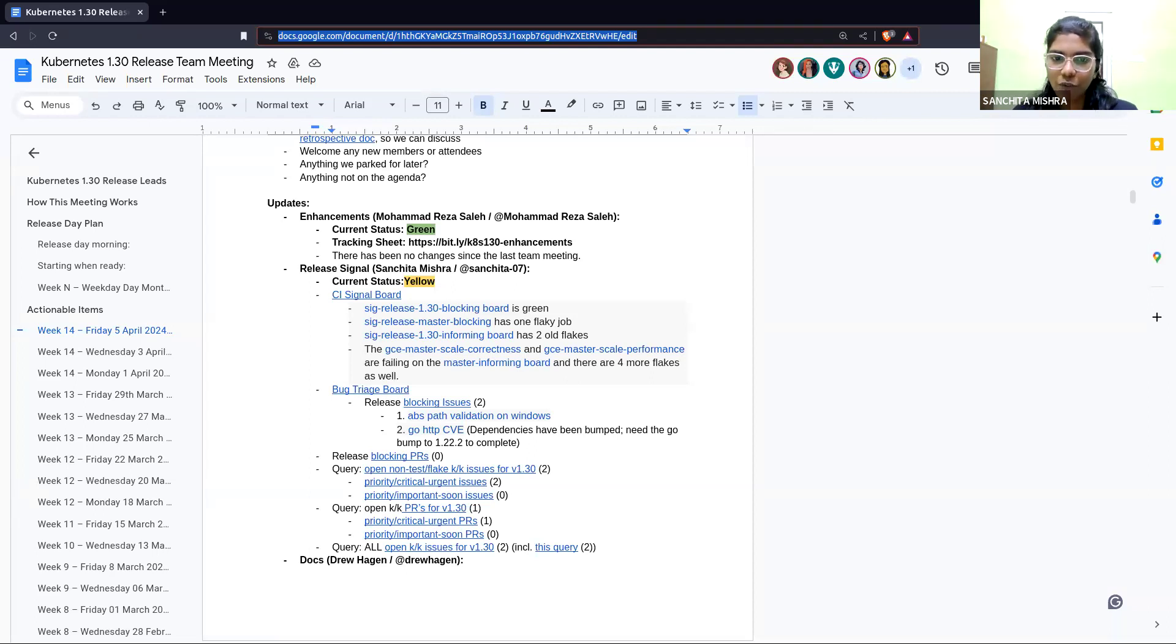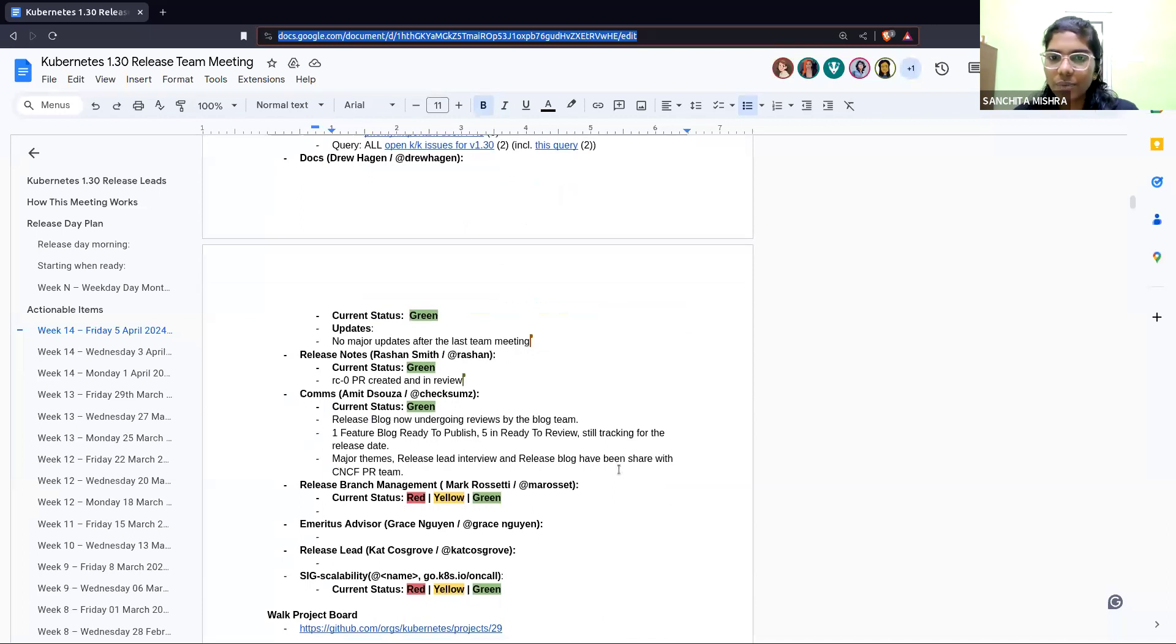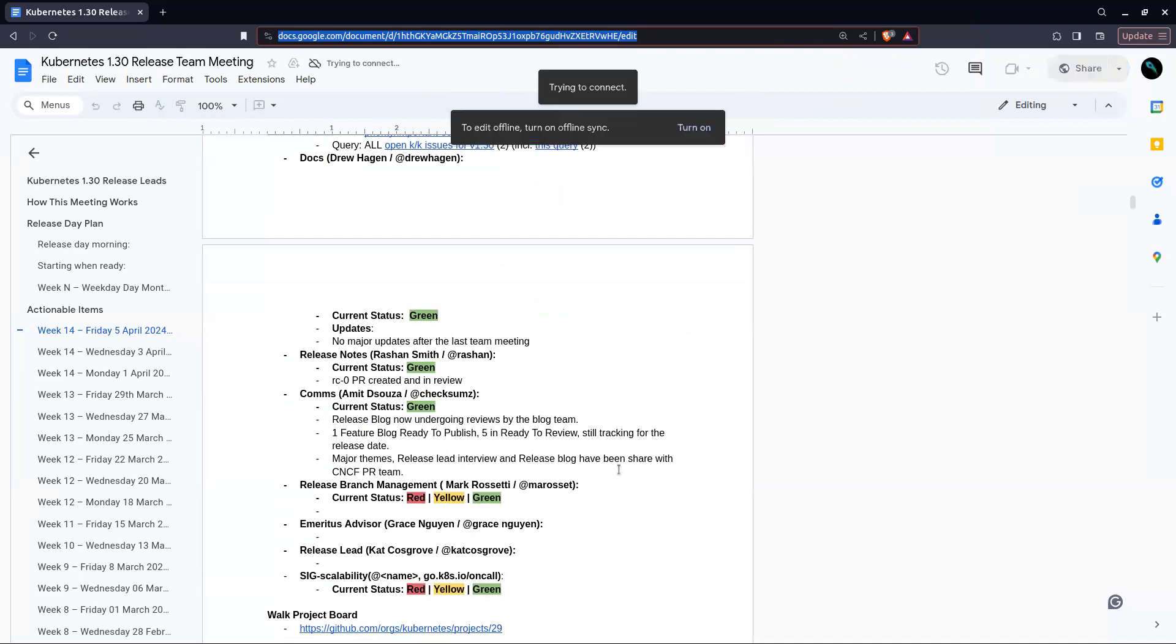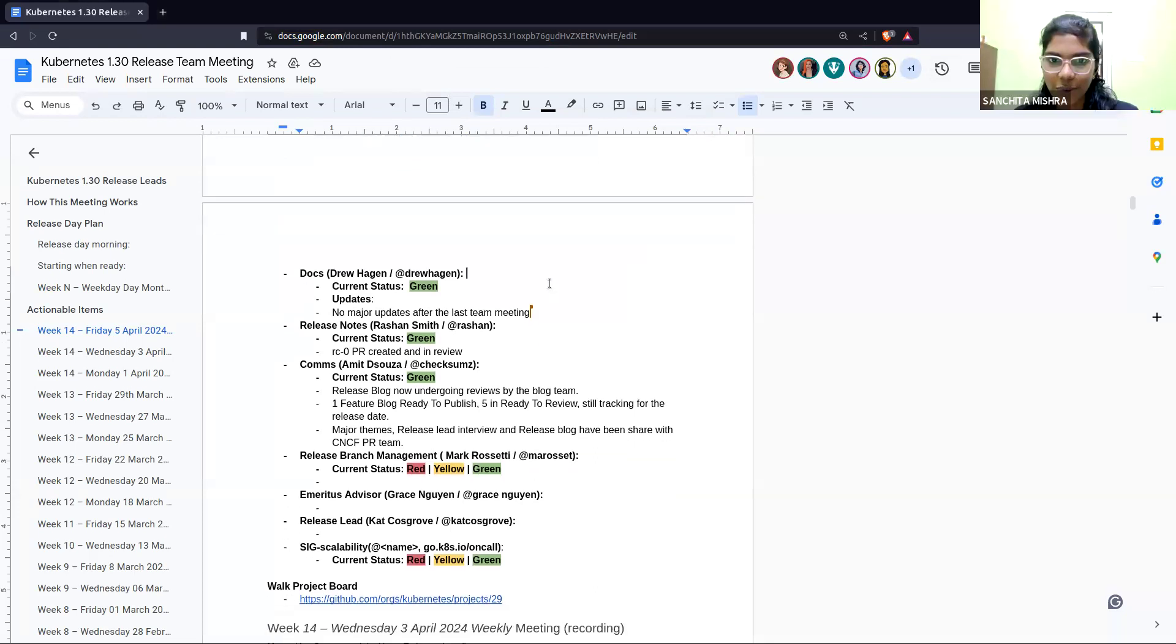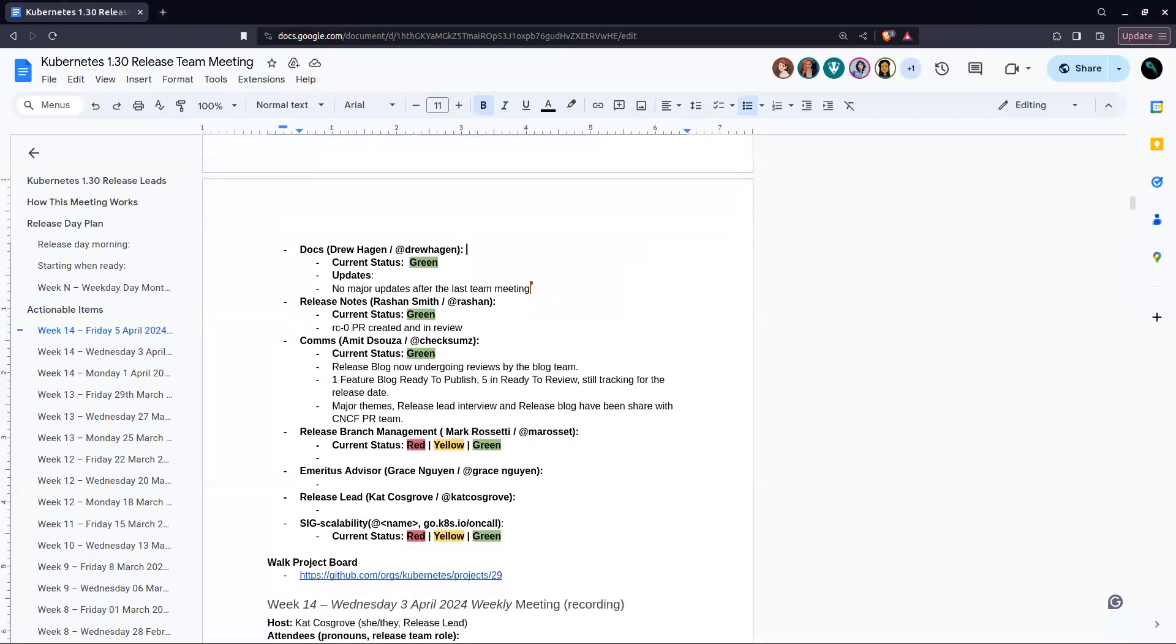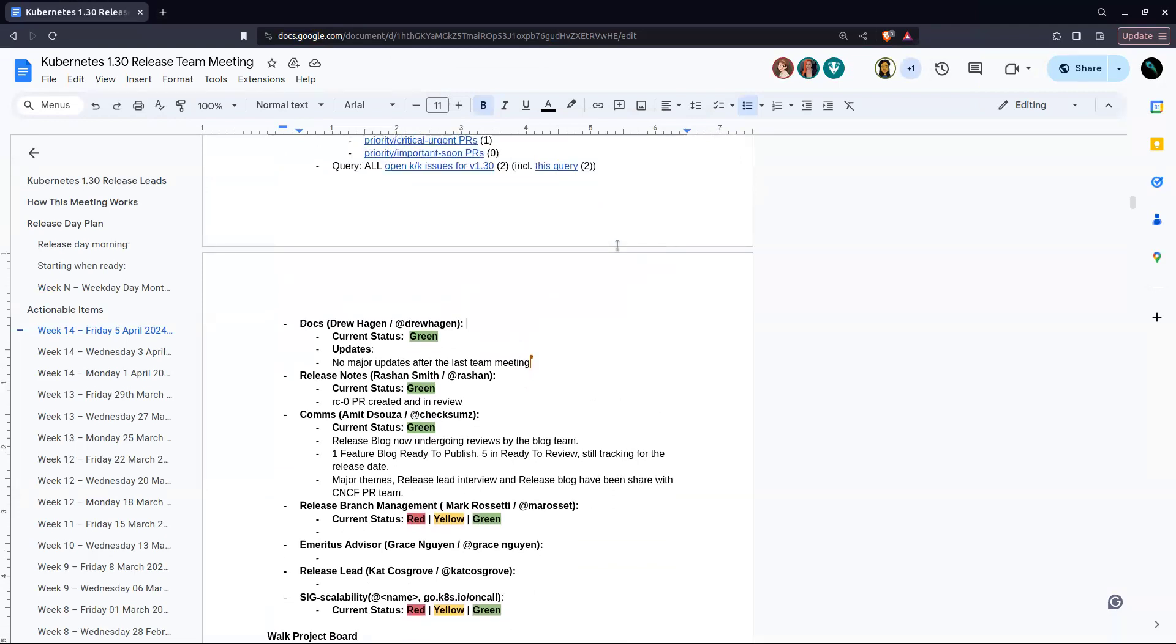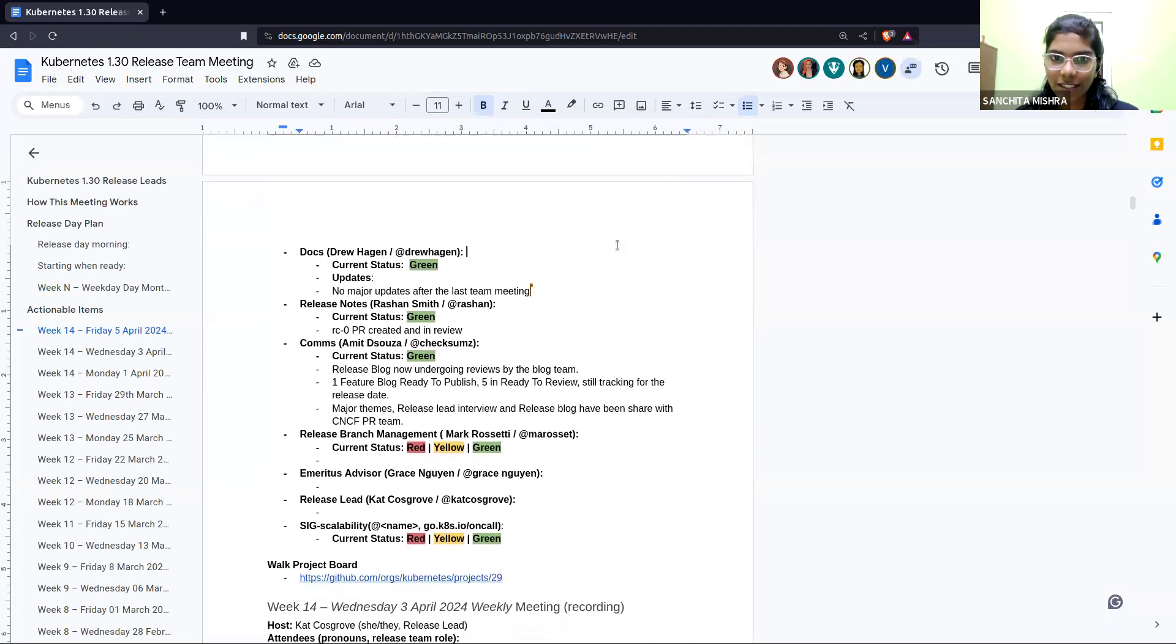If not, moving on to the next team, Docs with Drew. Hey, nothing new from our side. We have been green from the last team meeting. Just one thing, we have a branching schedule today, so no major updates from our site. Was everyone able to hear me? Yes, we can hear you. Cool. So you got the updates, right? Nothing major from our side, only the branching schedule for today. Okay, thank you. Any questions for Docs team?